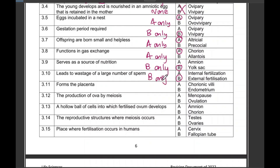B only. 'Forms the placenta' — chorionic villi and endometrium — that is both A and B. Check how I'm writing it: 'both A and B.' 'The production of ova' — is it menopause or ovulation? Question 3.12 — it's definitely none.